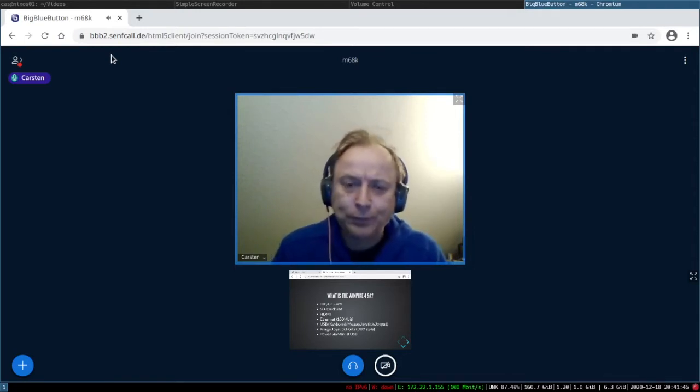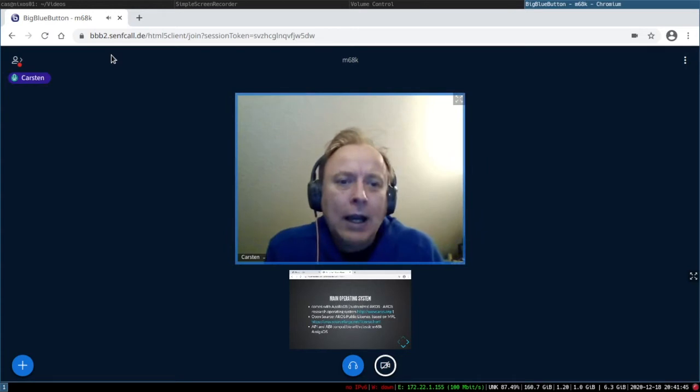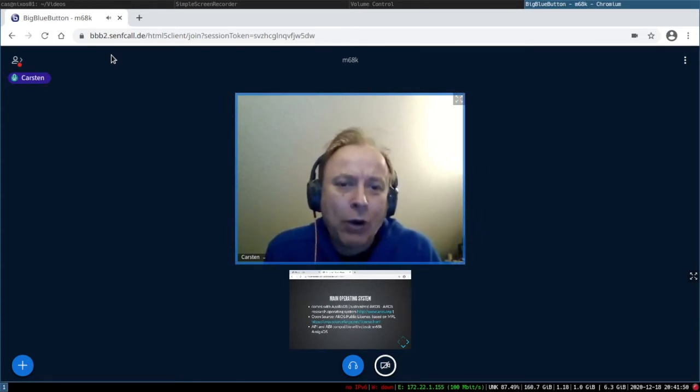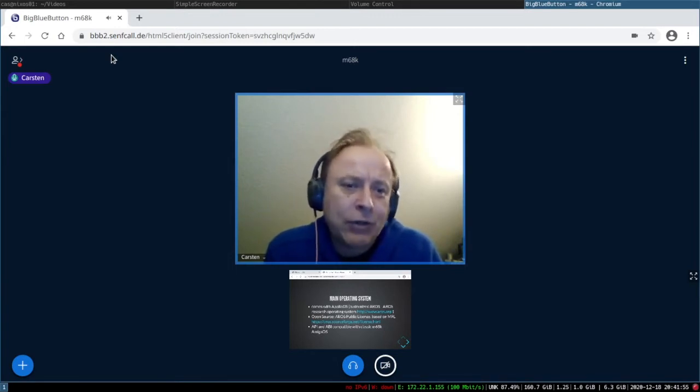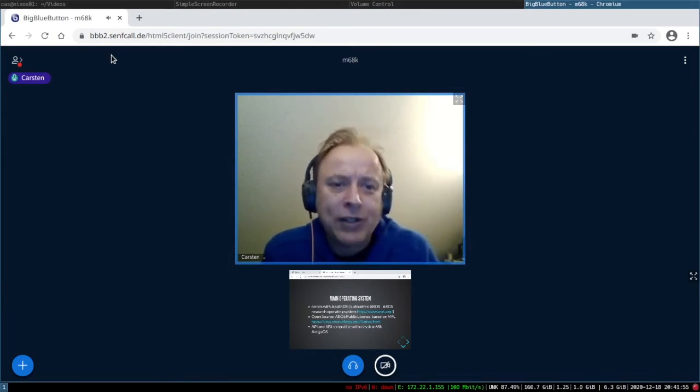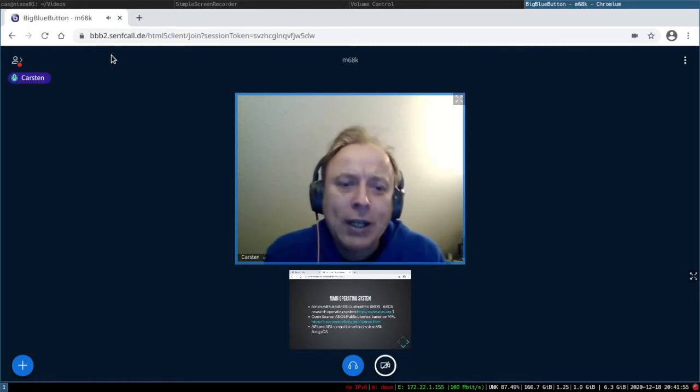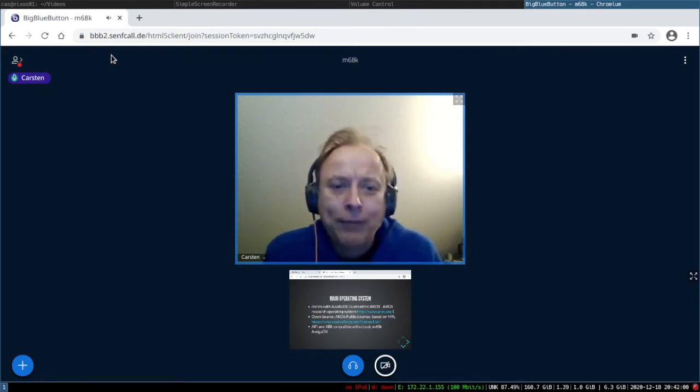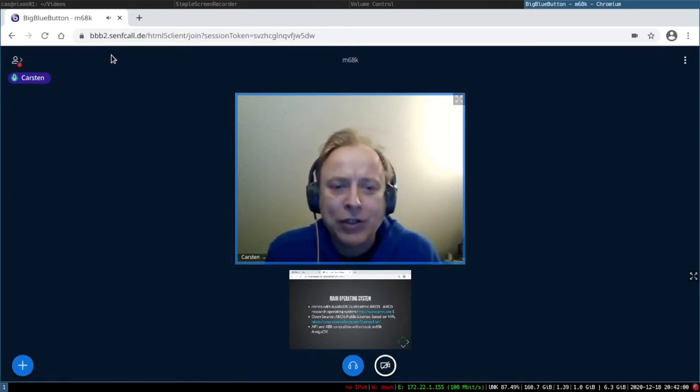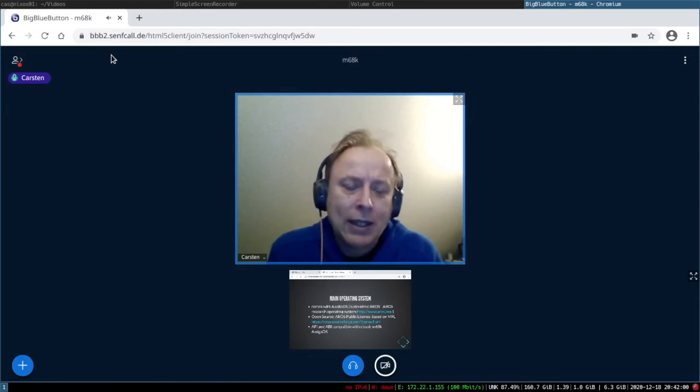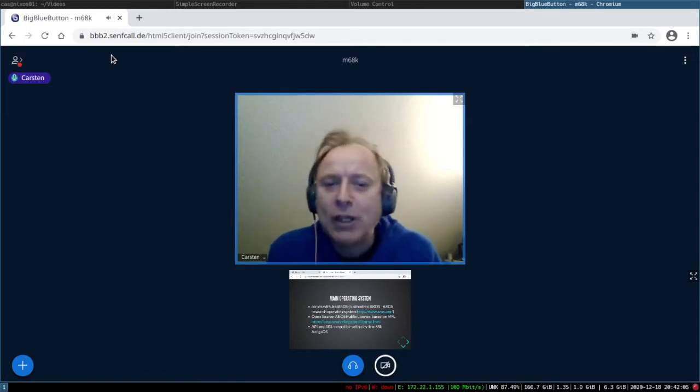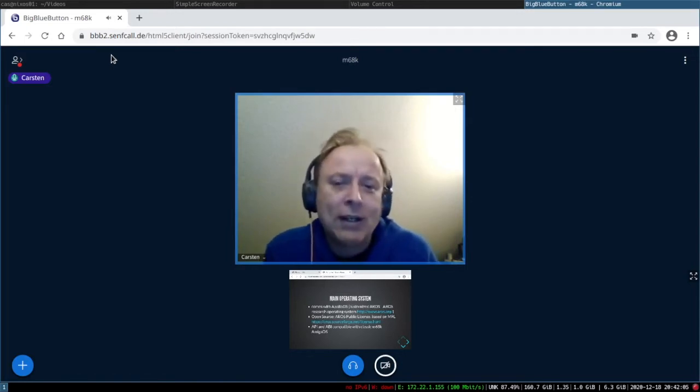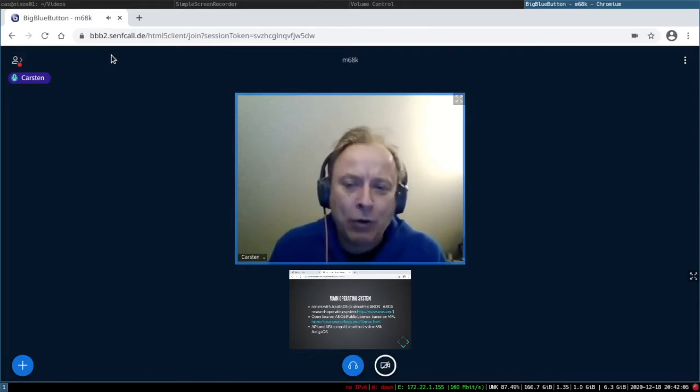You get power via mini B USB port. It draws roughly two amps of five volts of USB power. The main operating system is called Apollo OS, which is a customized AROS. AROS is the AROS Research Operating System. It's an open source API and ABI compatible system that is compatible with the or mostly compatible with the classic 68K Amiga OS.